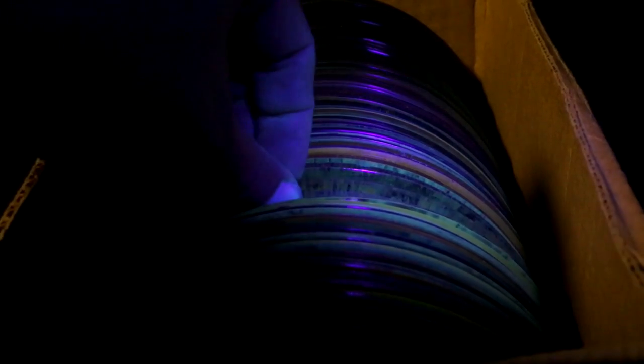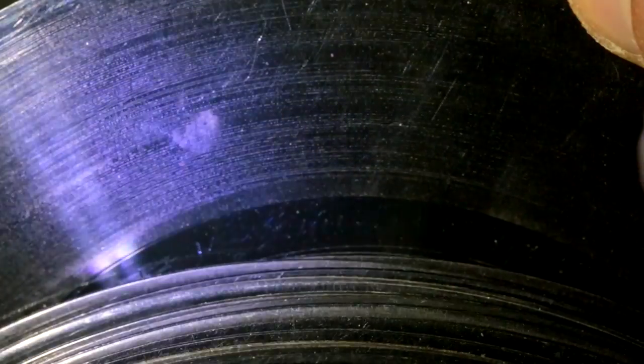And when you showed them under black light, they would fluoresce with lots of different colors, kind of speckled patterns and all sorts of crazy things.